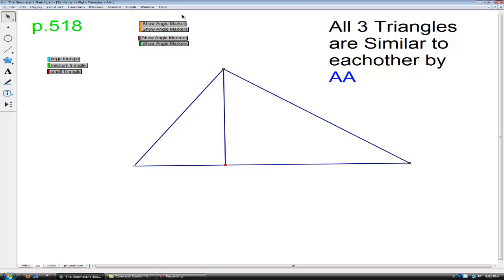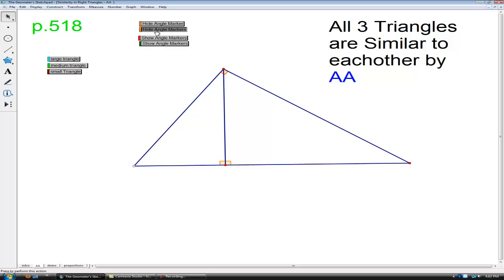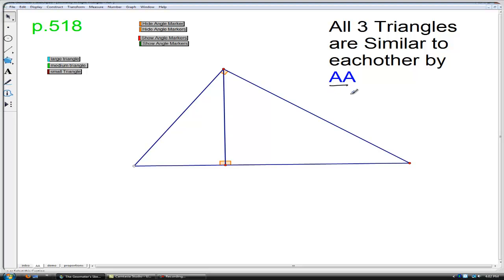First, let's see where the right angle is for this large right triangle. This is the constructed altitude to the hypotenuse of this large right triangle, and we get two more right triangles right there. So we now have one of the two angles needed to prove that all three are similar.